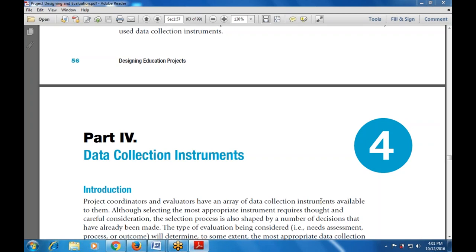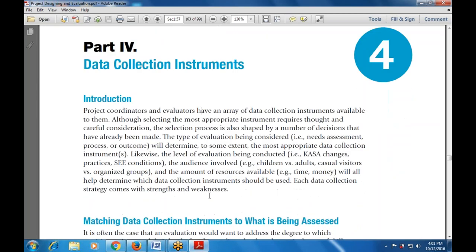Part number four is data collection instruments — what are the various data collection instruments that are carried out, and the instruments carried away with the data collection methods. The introduction states that project coordinators and evaluators have an array of data collection instruments available to them.